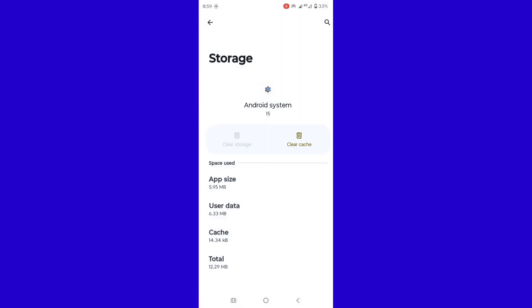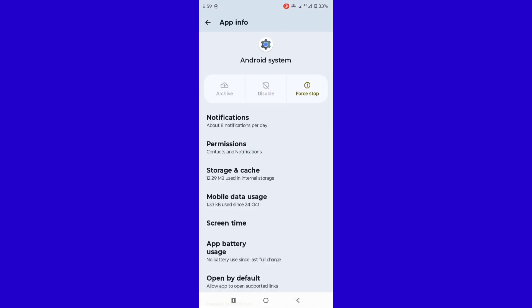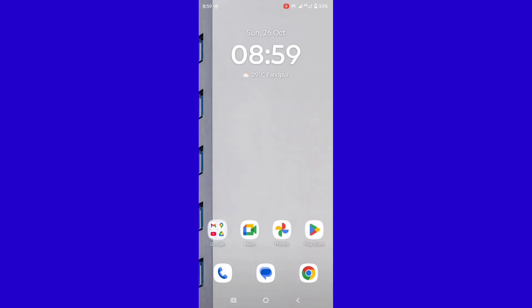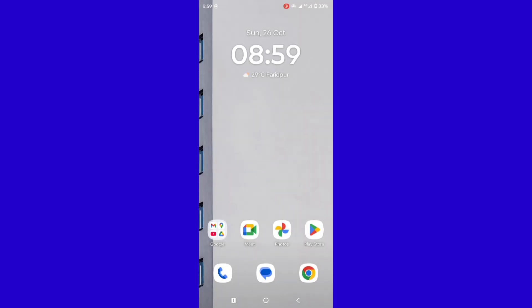Tap on Clear Cache, go back and tap on Force Stop, tap OK, then press the Power button. Tap Reset to reset the phone normally. Thanks for watching — don't forget to like and subscribe.